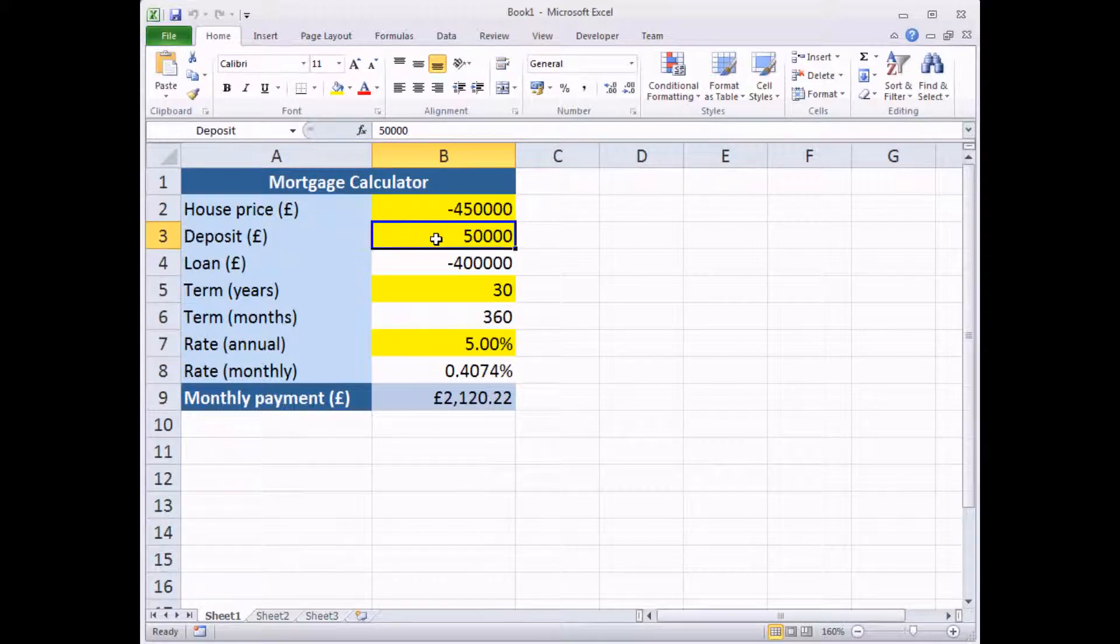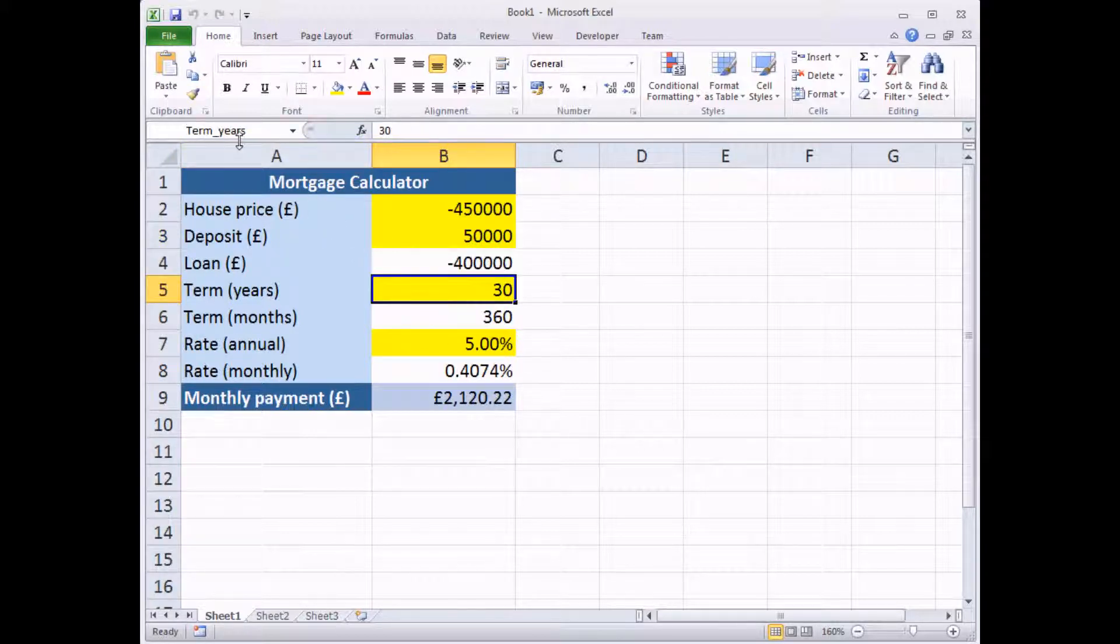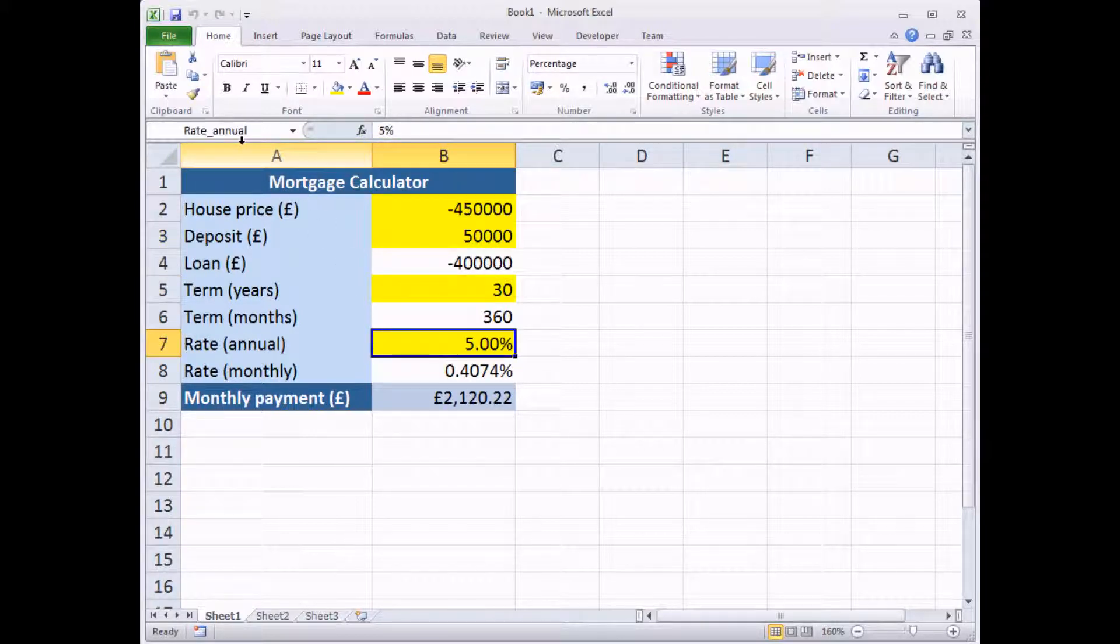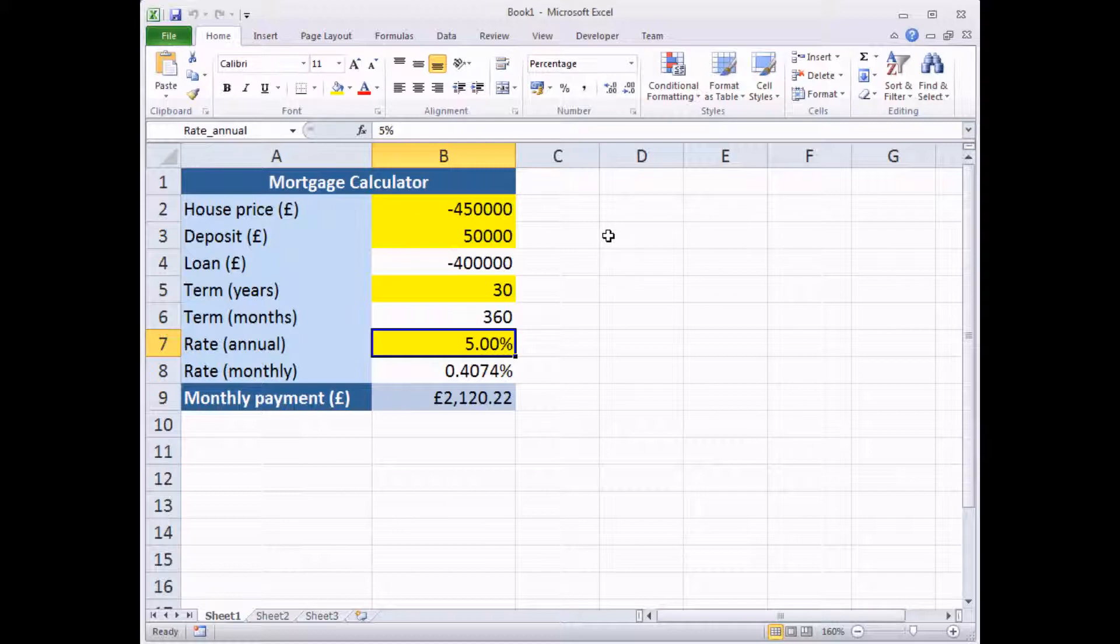Likewise here, cell B3 is called deposit, and cell B5, and cell B7 as well. Range names aren't absolutely essential to create scenarios, and you can get away with simply using the cell references. But range names do make scenarios much easier to read. So if you know how to, then it's worthwhile using range names.